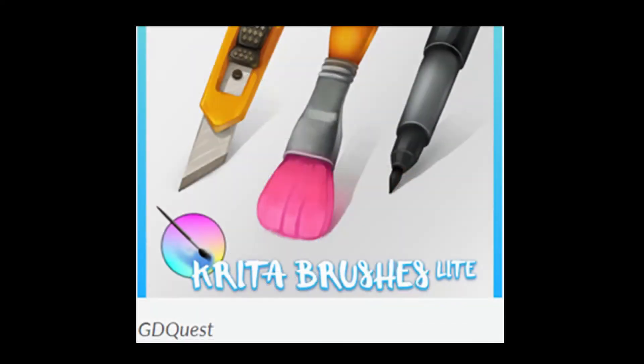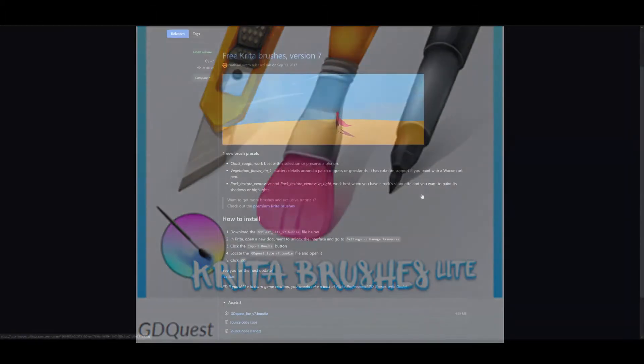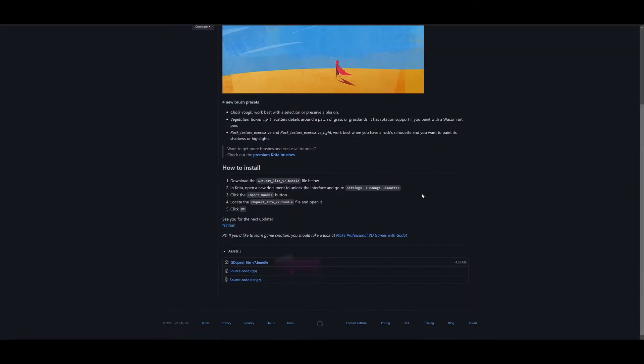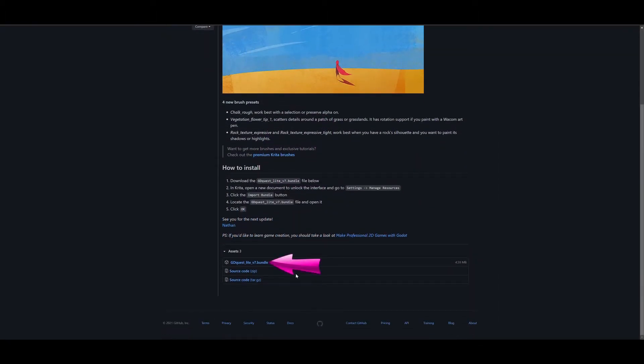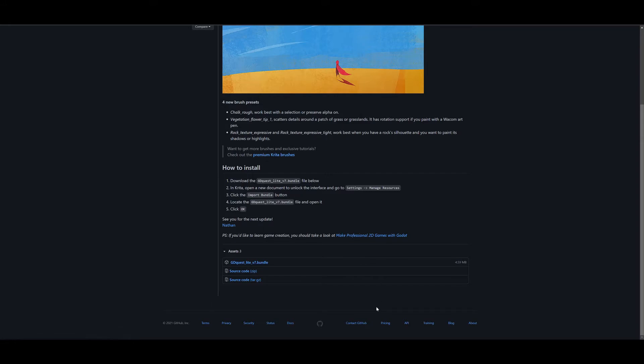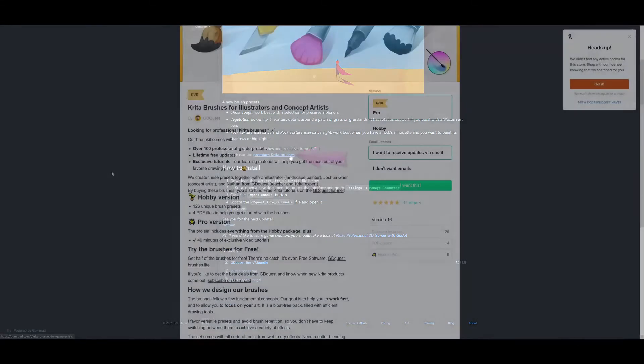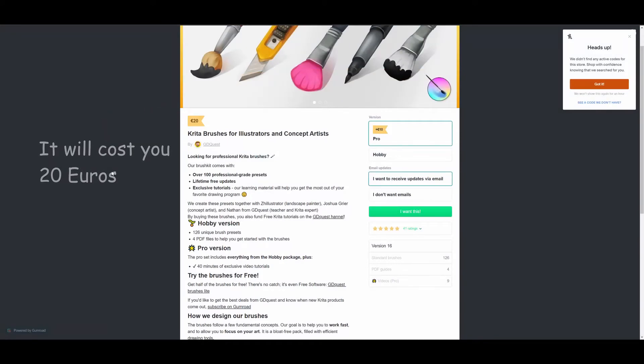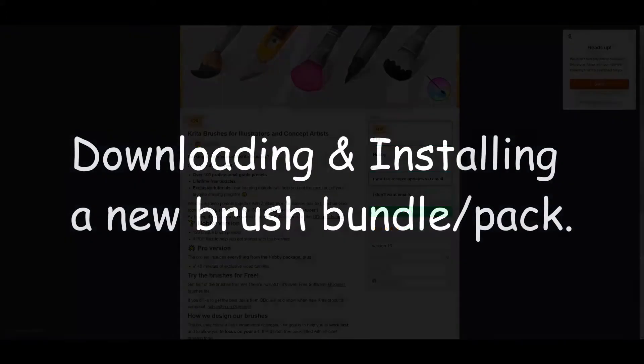Finally, let's look at the GD Quest pack. You will find the download link right here. Now please understand that he offers a free Lite version. If you want the premium version, you will need to click on this link. Then you will have to pay 20 euros to get it. That's not cheap.